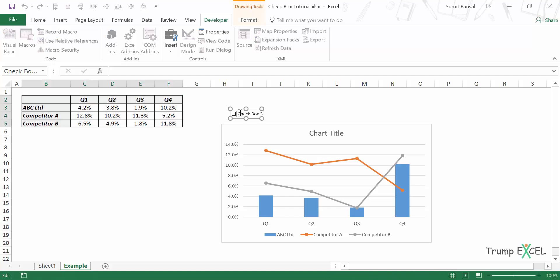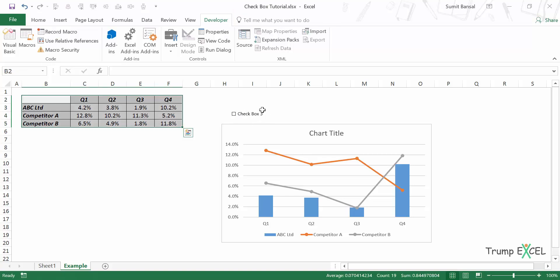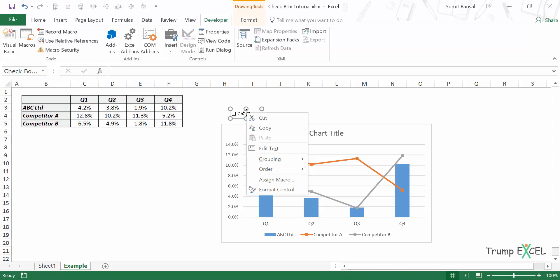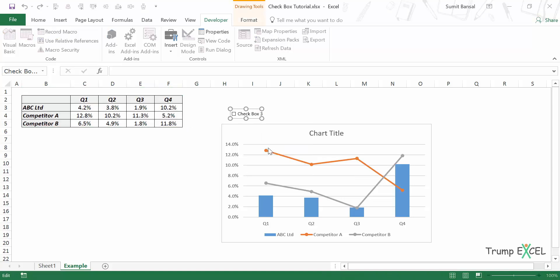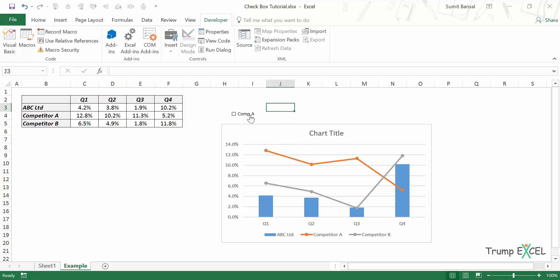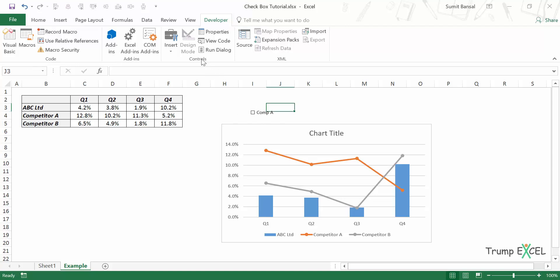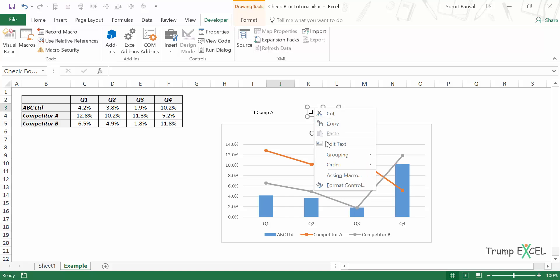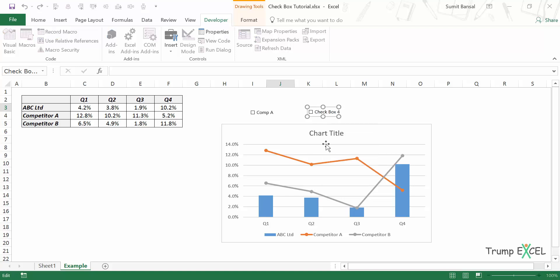I insert the first checkbox. To change its text — it currently says 'Checkbox 3' — I right-click and go to Edit Text, and type 'Comp A'. Similarly, I insert another checkbox, right-click, go to Edit Text, and name it 'Comp B'.